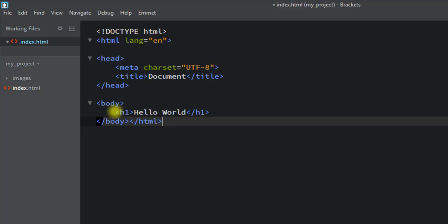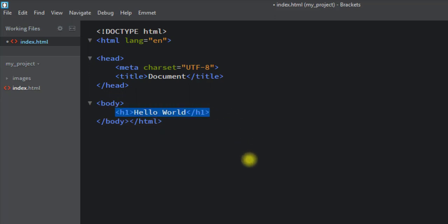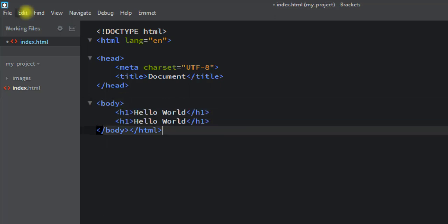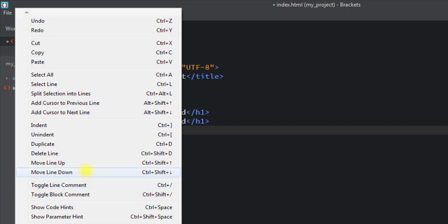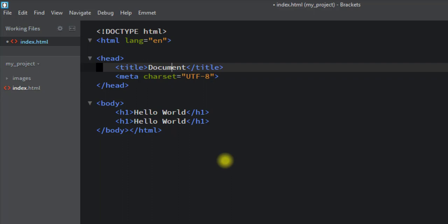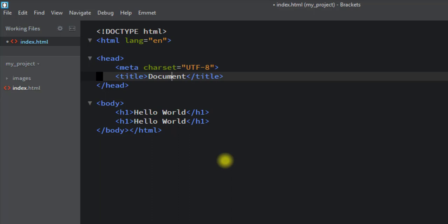For example, we can select the h1 tag and press Ctrl+D to create a duplicate. We can also use Ctrl+Shift+Up Arrow to move a line up, and Ctrl+Shift+Down Arrow to move a line down. For example, we can take the title tag line and move it up or down using these shortcuts.